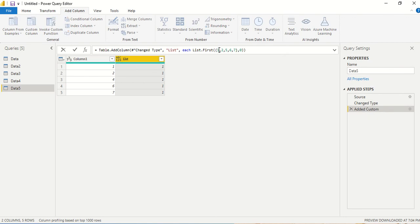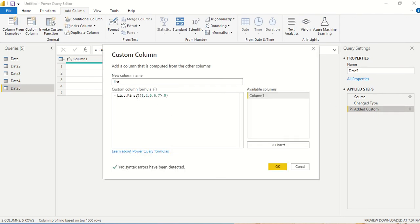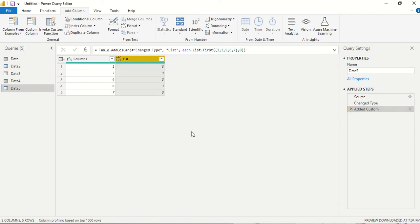one because the first element in the list is one itself. So let's change that element to something else and check it out. Let's change it to 3 and say ok. So the first element is 3, so this is giving us 3.